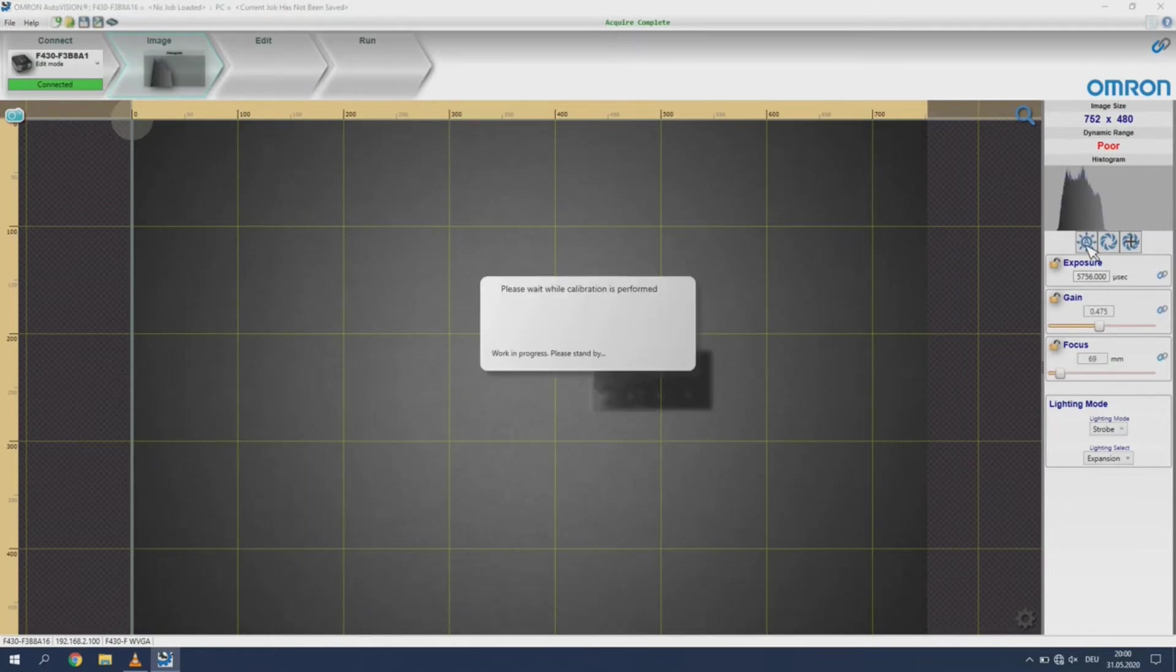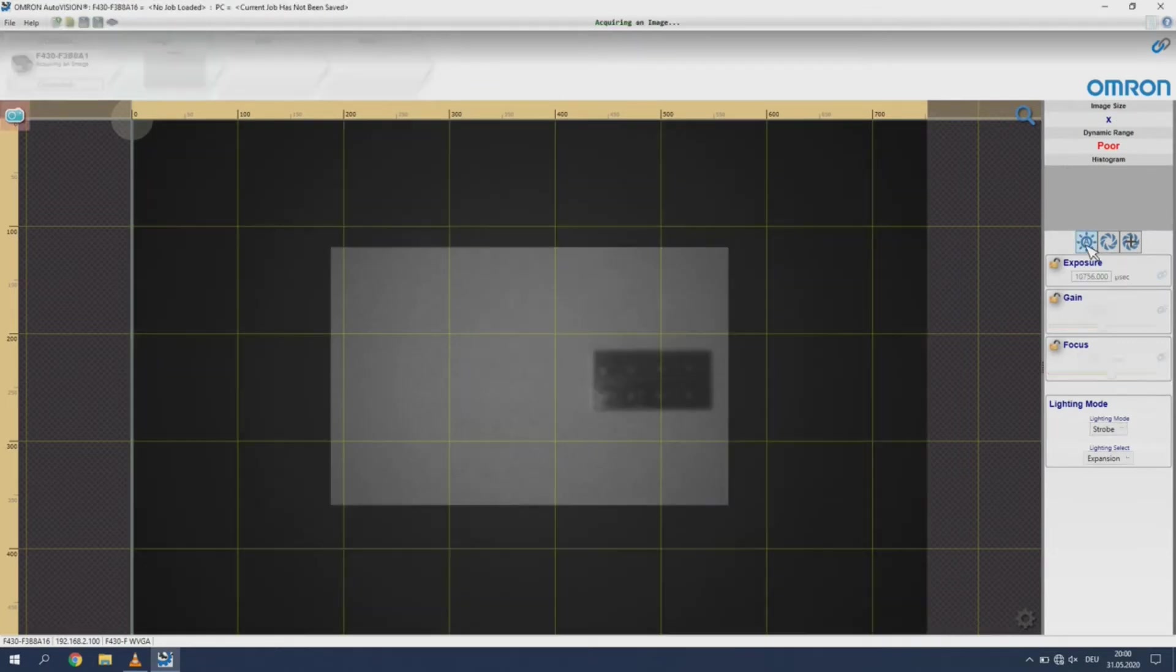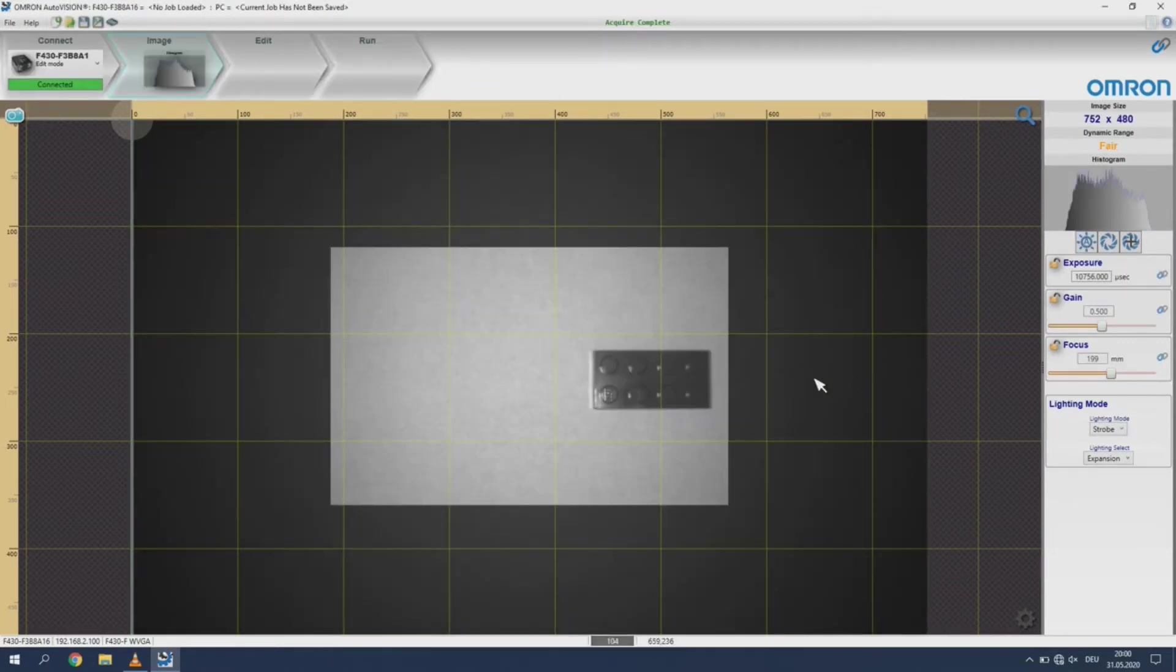Once the auto-adjust has been completed, you should have a clearly visible object that is not overexposed.